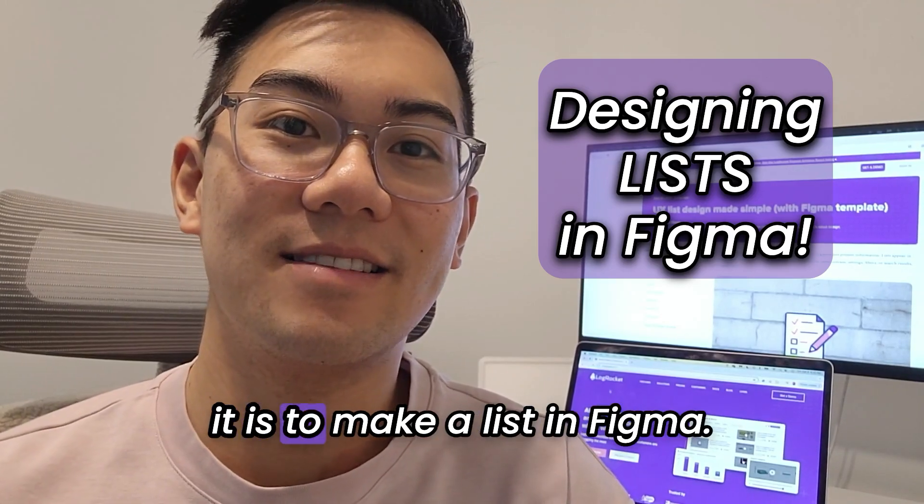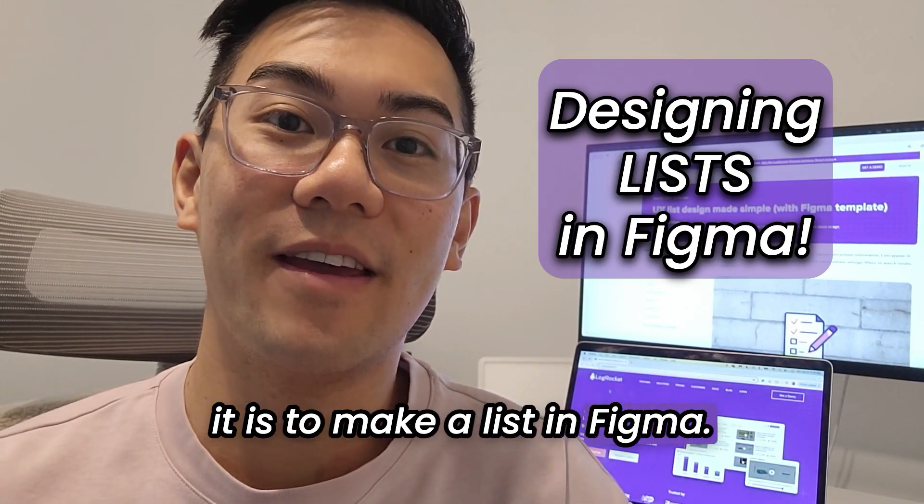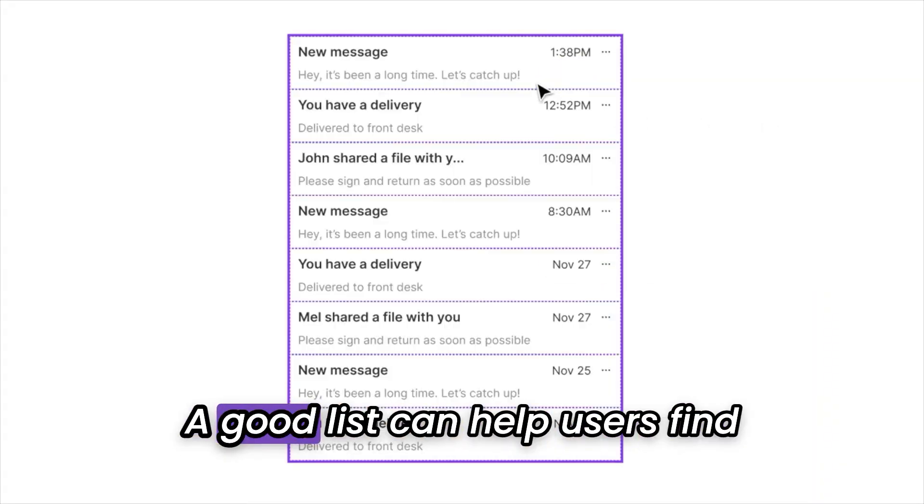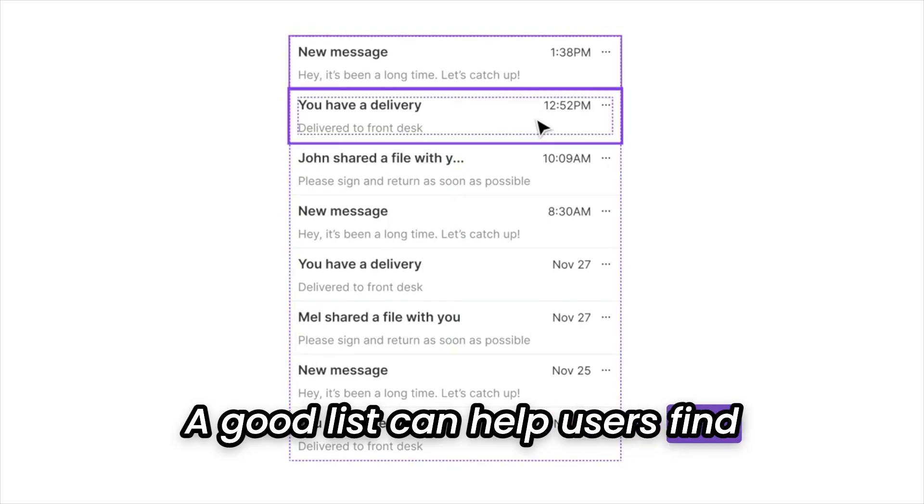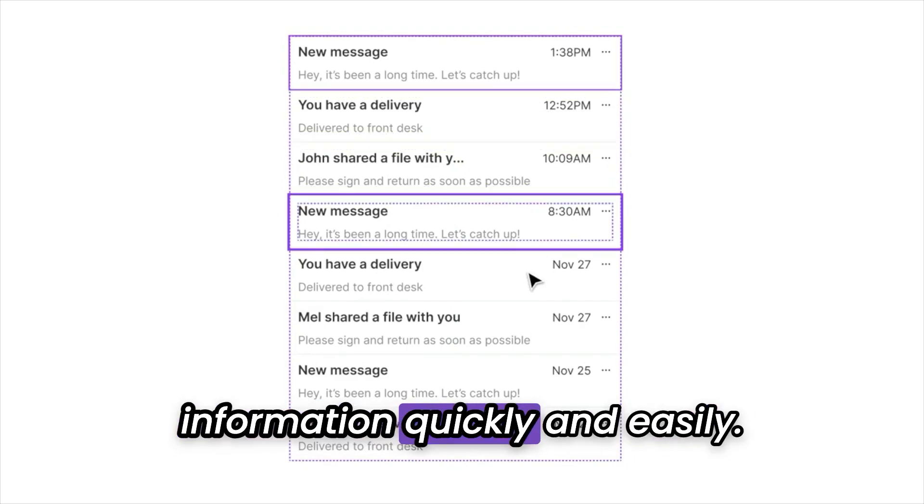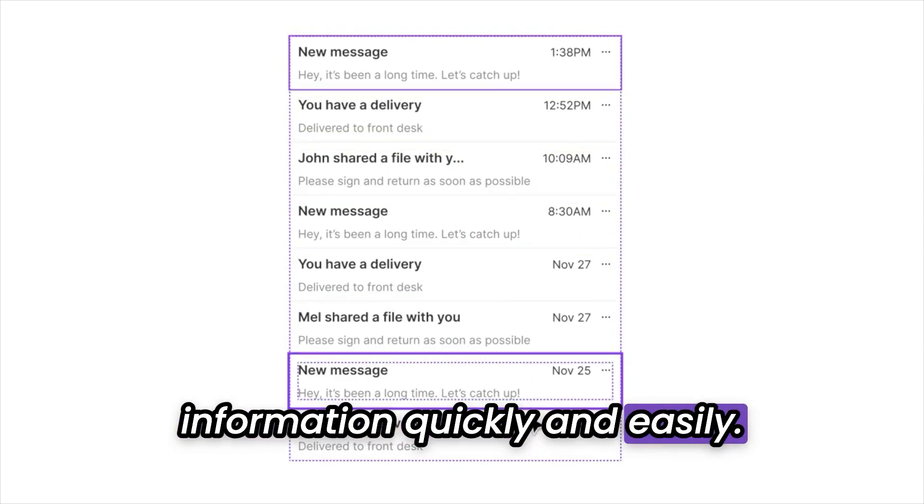Let me show you how easy it is to make a list in Figma. A good list can help users find information quickly and easily.